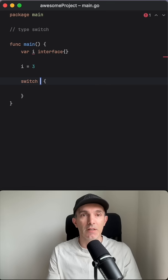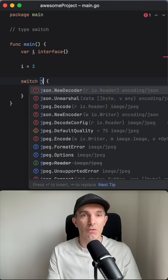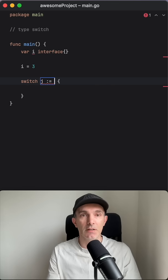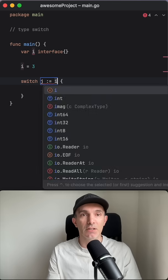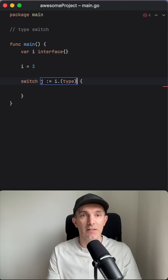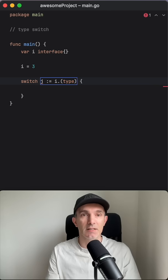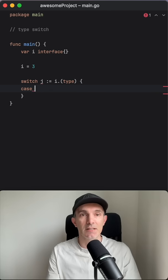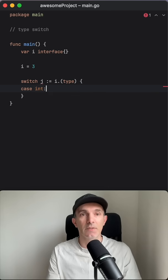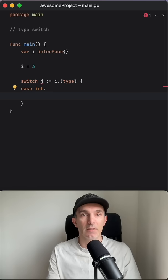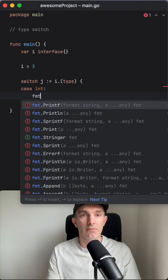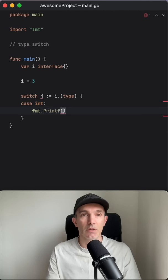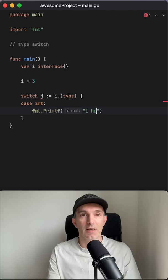the type switch here. We can use any variable here and we just check this specific syntax for switch. We check the type and if it is int then we're gonna just print i has type